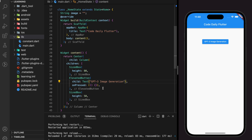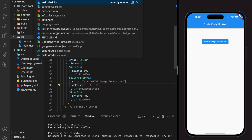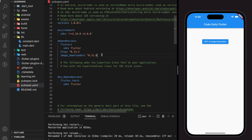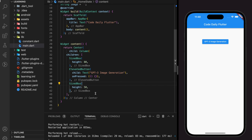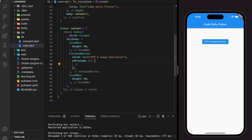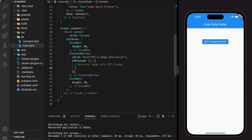This image generator will be created in Flutter, and we will be using the HTTP and image downloader packages. I have a very simple UI with just a button. Let's dive into the function code. First, we need to make a network request to OpenAI's image generator GPT-3 model.